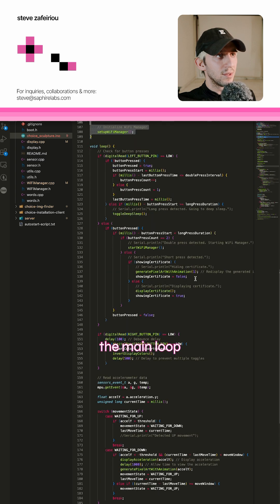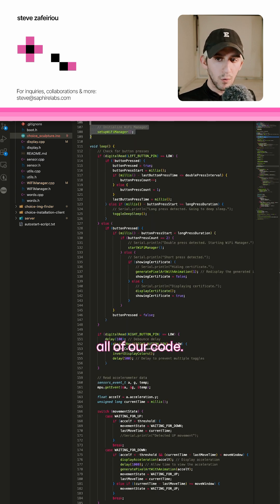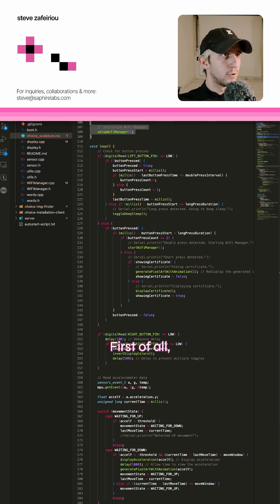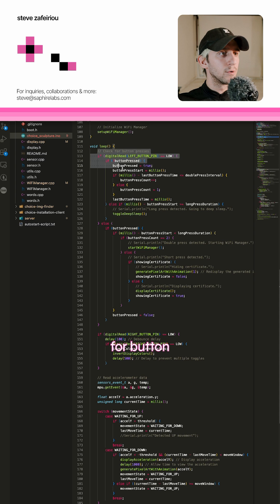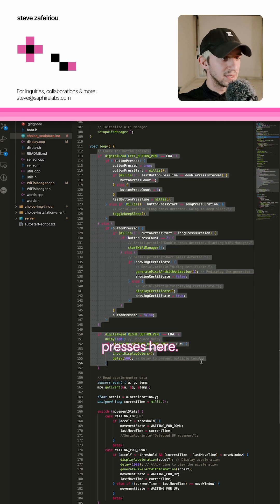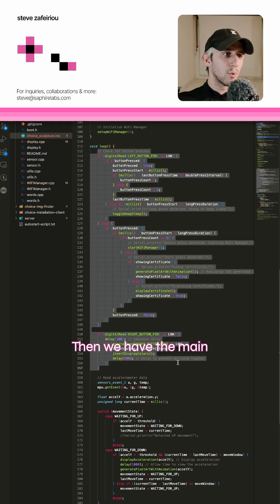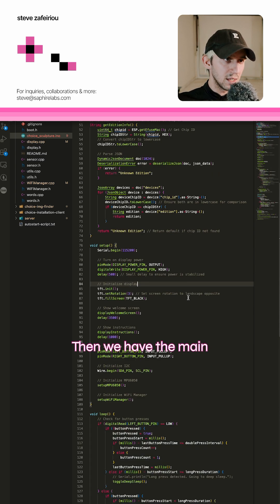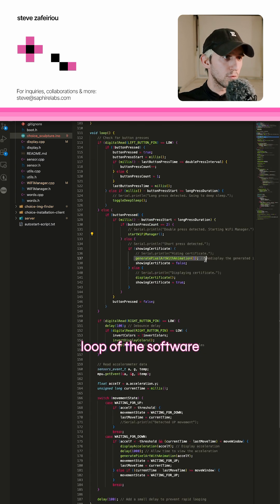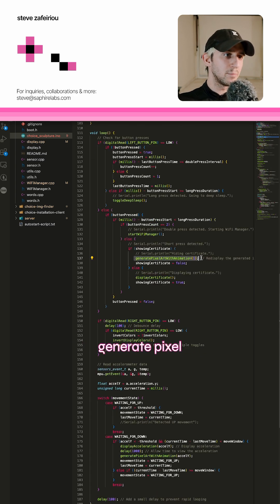Then we have the main loop that runs all of our code. First of all we search for button presses here. Then we have the main loop of the software. Generate pixel art with animation.